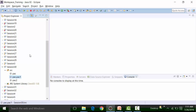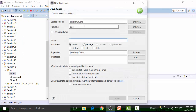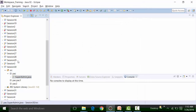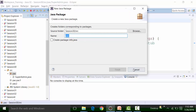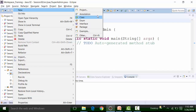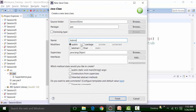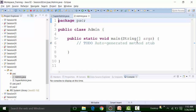Now let us understand the concept of access specifiers used across packages. I will create a new class file inside 'pack' called 'SuperAdmin'. Then I will create another class file inside the package called 'pack'. According to the access specifiers that can be used — public, private, protected, and default — these can be used in global variables and constructors.